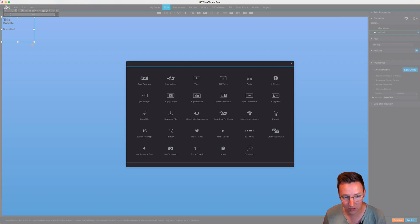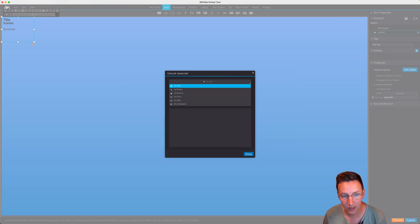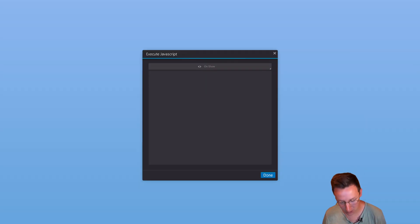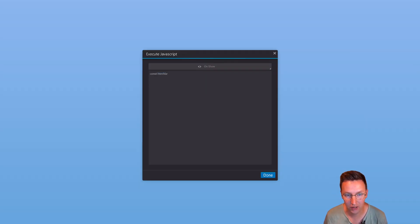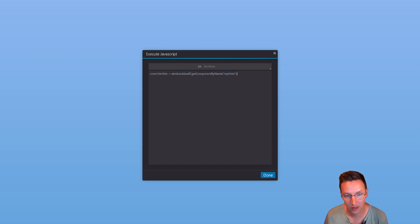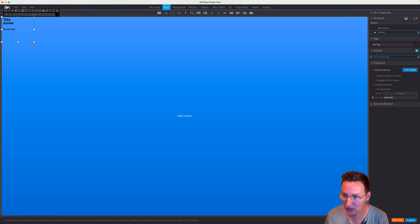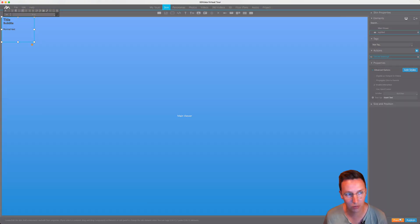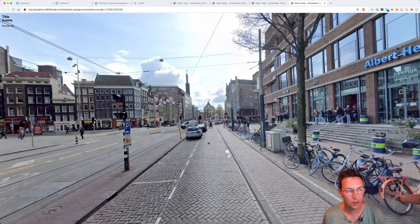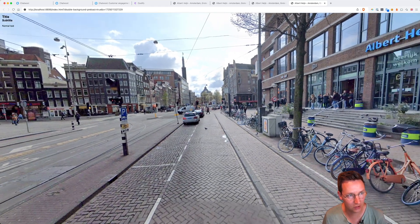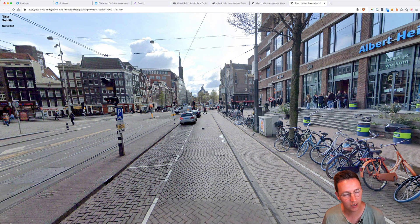I'll be adding an action — Execute JavaScript — and I'll say on show. What we're first going to do is create a variable 'html_var', then we're going to get the component by name 'my html', and then — this is just a snippet from the documentation — we're going to set this variable to with-html with some HTML over here. Now we click done, and so we say: on show of 'my html', execute the JavaScript. And we preview this.